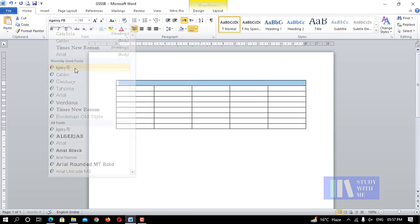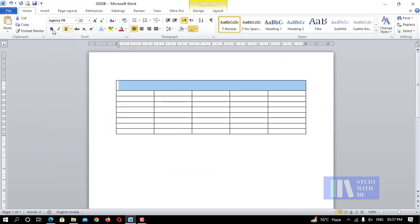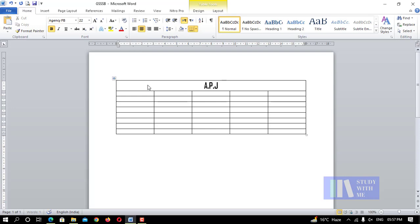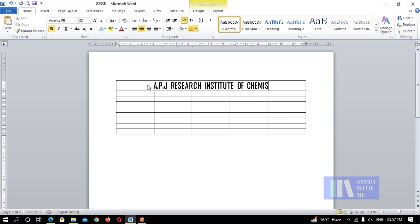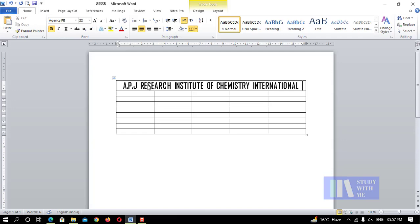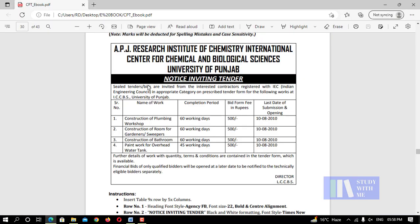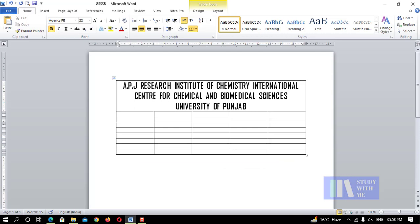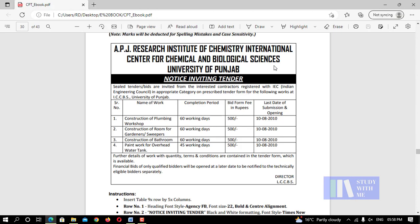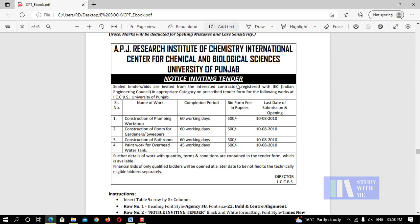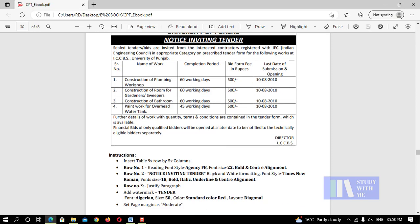Use font Agency FB, size 22. The text reads: APJ Research Institute of Chemistry, International Center for Chemical and Biological Sciences, University of Punjab. For the first row and row number two, this is a Notice Inviting Tender. Apply black and white formatting, logo font style.